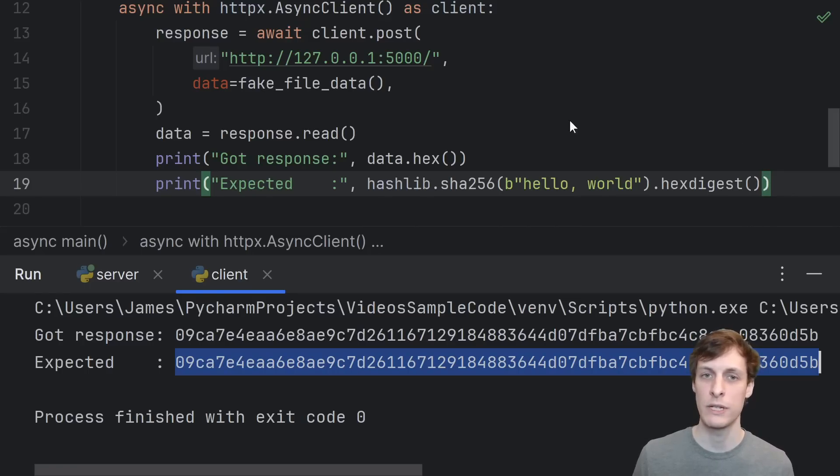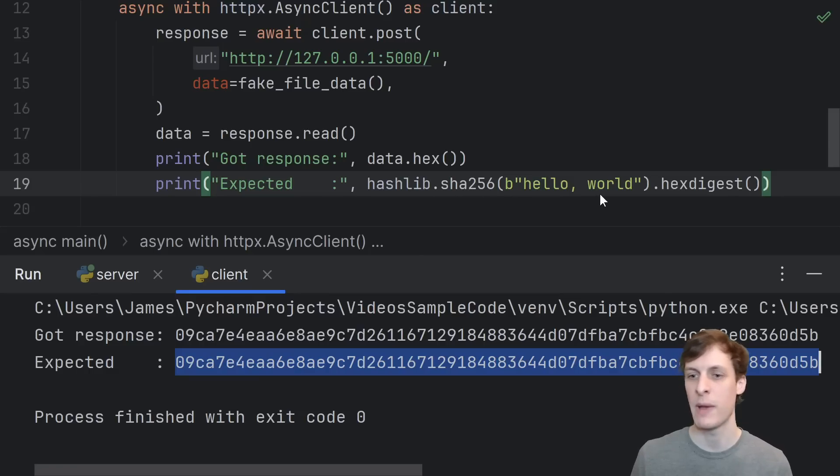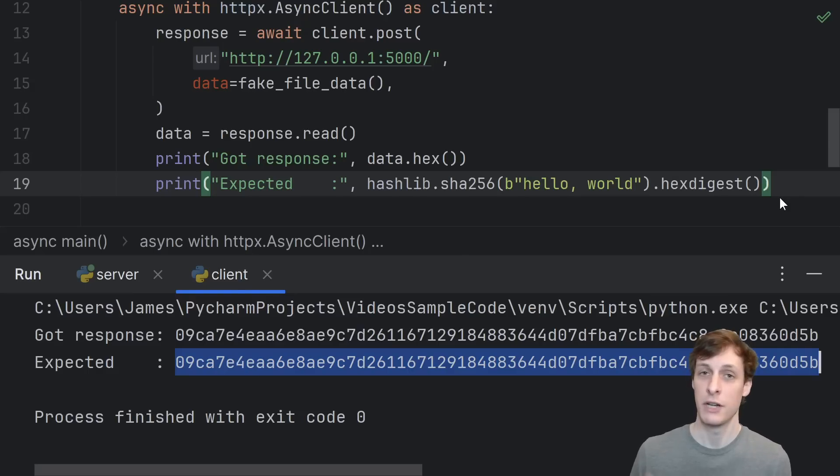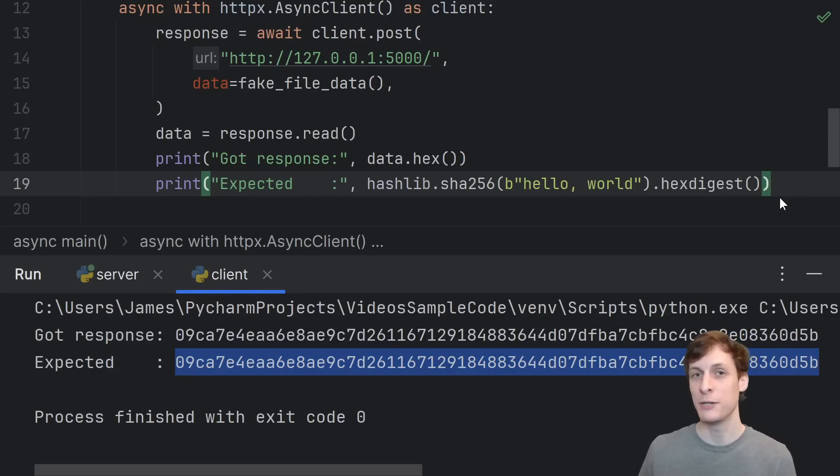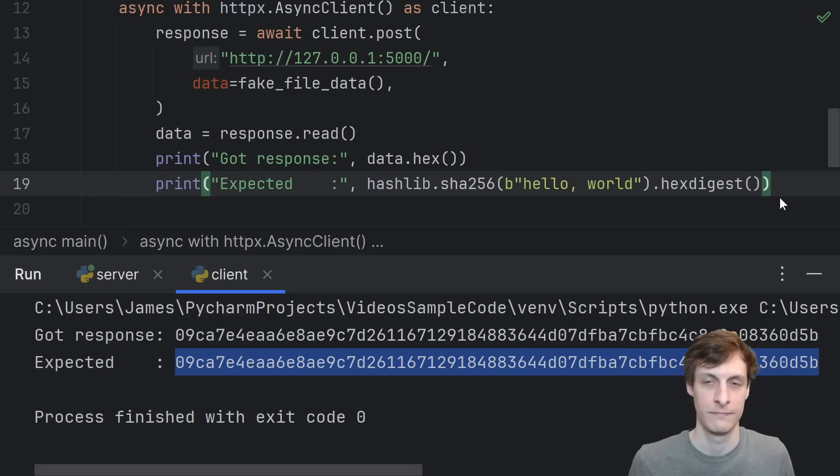And in case you're wondering, we do in fact get the correct hash that we would be expecting if we just manually passed in hello world into the sha256 function. Because you know, you can hash any sequence of bytes. Like instead of the user's password, you might hash their username instead. This is what unit tests are for.